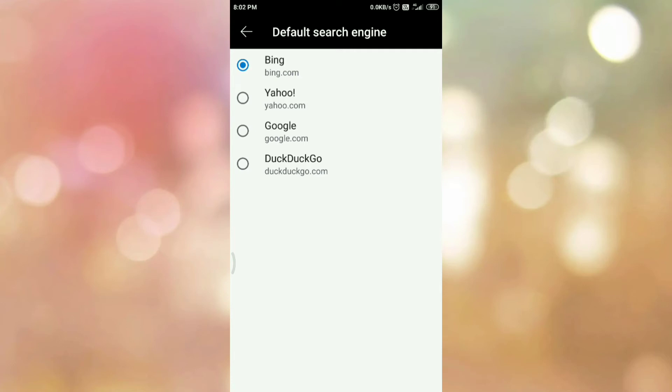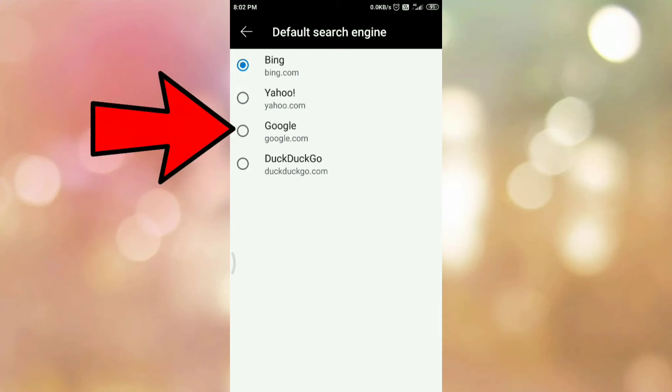Now select the search engine that you want to apply or you want to change. In my case, I am selecting Google as a search engine. So tap on Google option.